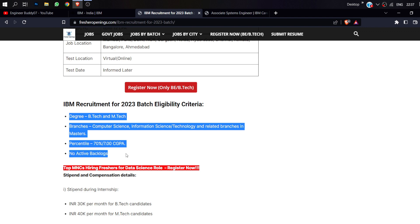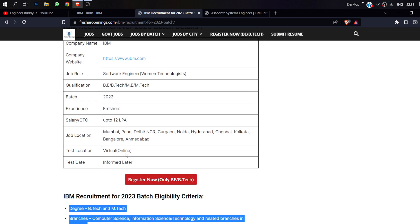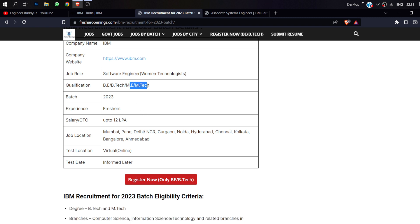Any student can apply. You should have a B.Tech or M.Tech degree in B.E., B.Tech, M.E., or M.Tech.